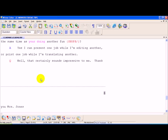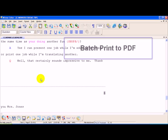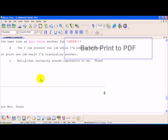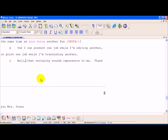We've added print to PDF for batch printing. For those of you that don't know, batch printing was the ability to print to paper the full transcript, the concordance, and a condensed transcript.